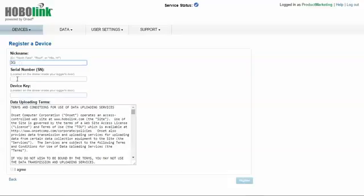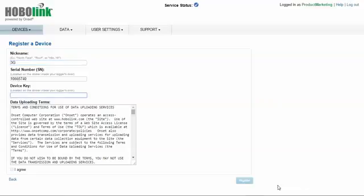Inside of the front cover of the RX 3000 station is a label that has a serial number and a device key on it. You will need to enter that information prior to registering your device. Once this information is entered, agree to the terms and conditions and click on register.